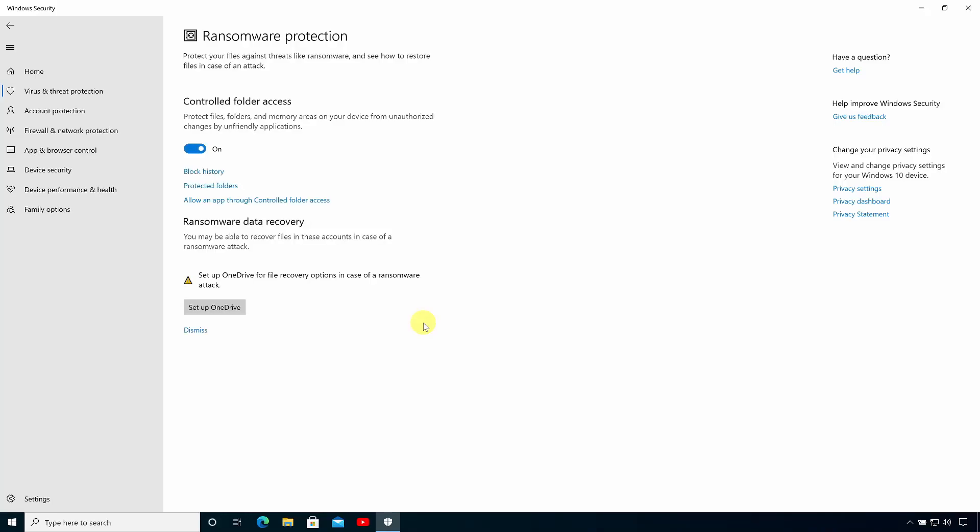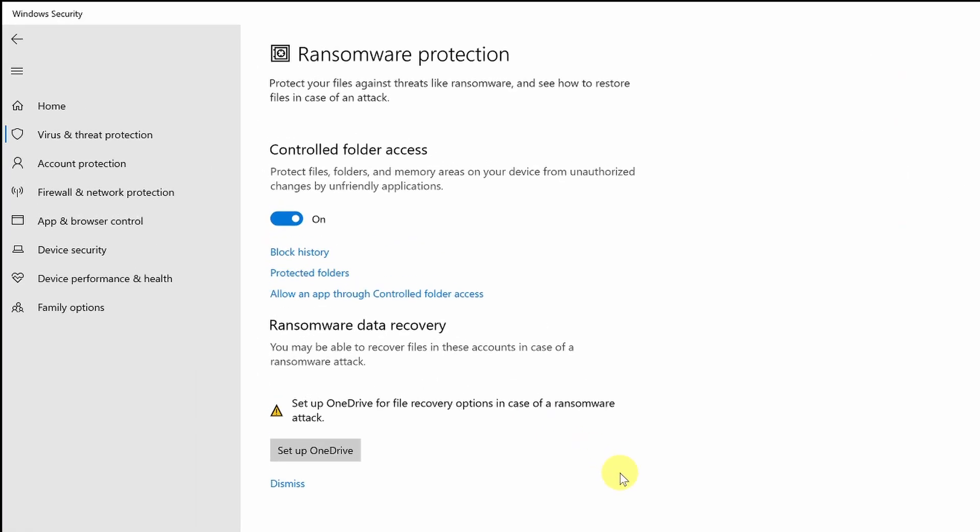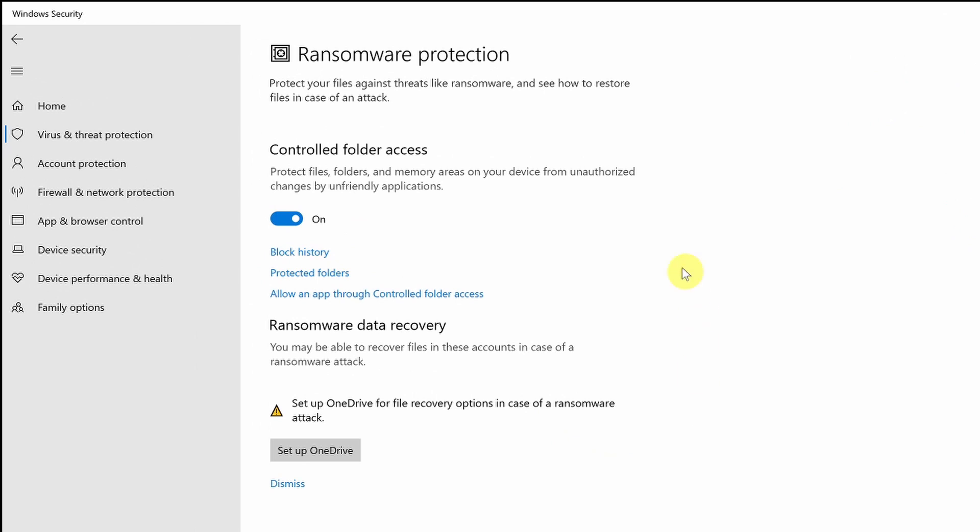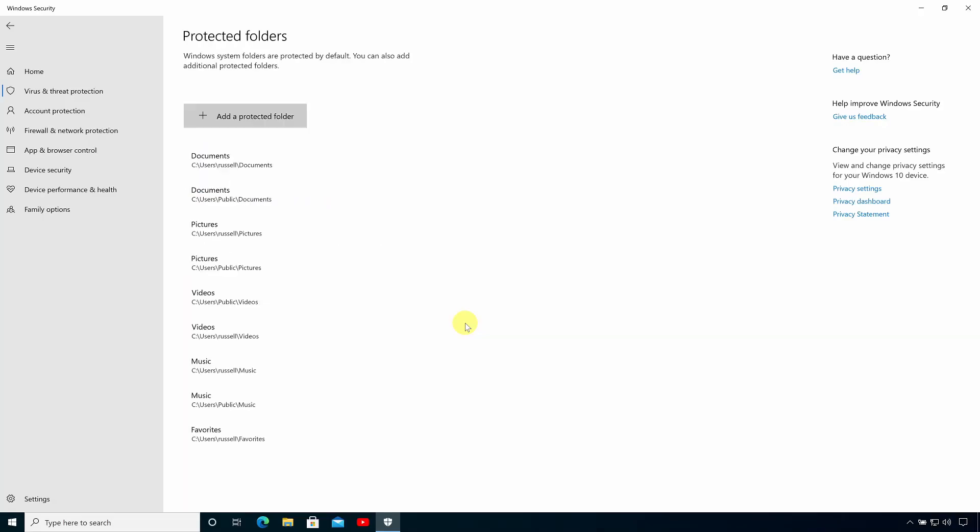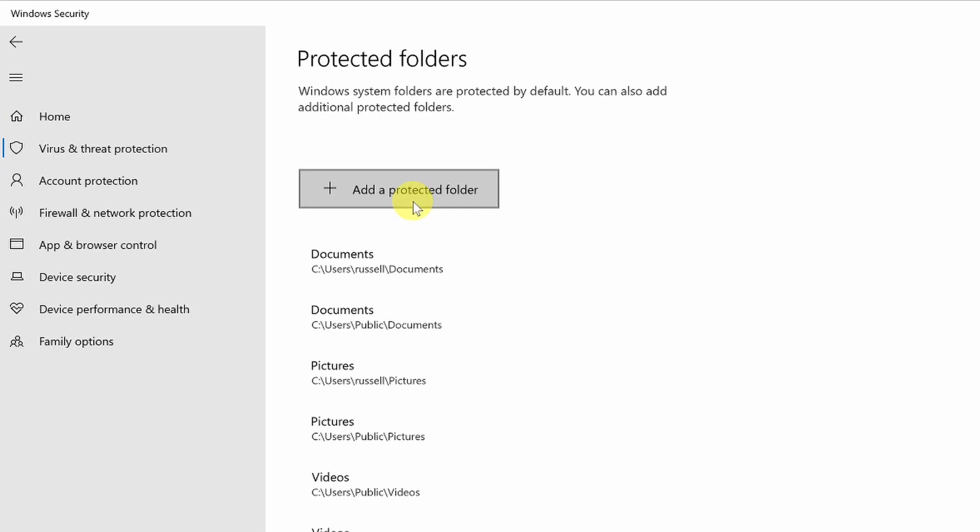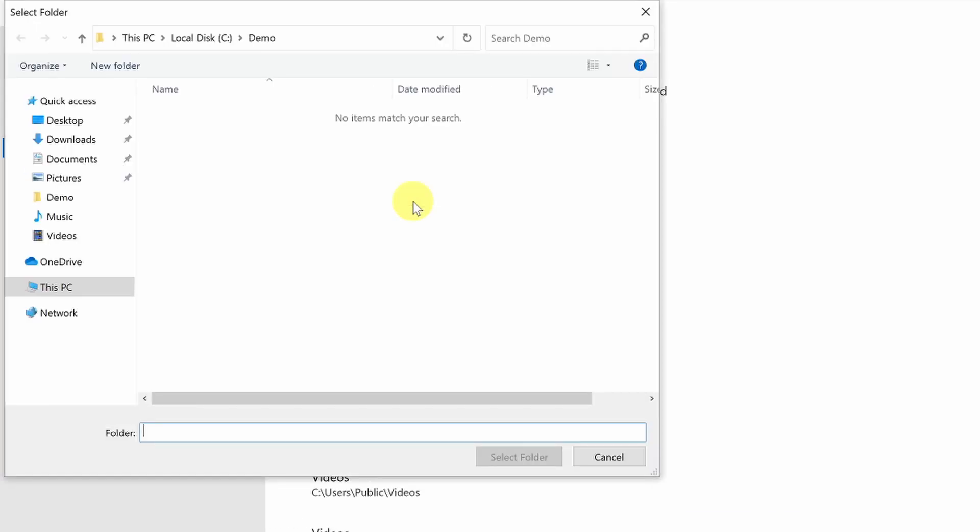Clicking on protected folders lets us see the folders that are currently being protected. Again we need to give consent if user account control is enabled. Here we can see a list of the protected folders and we can add our own folders.